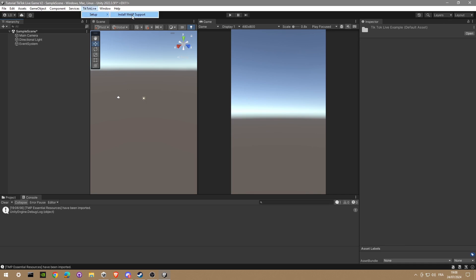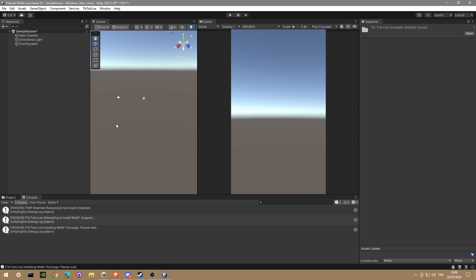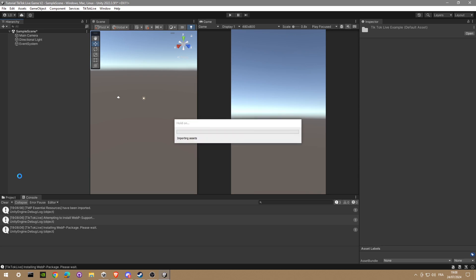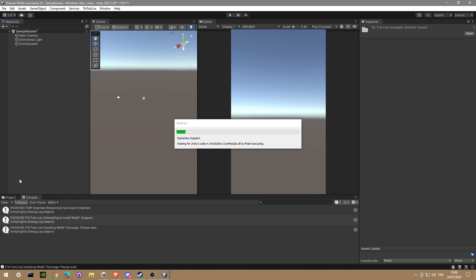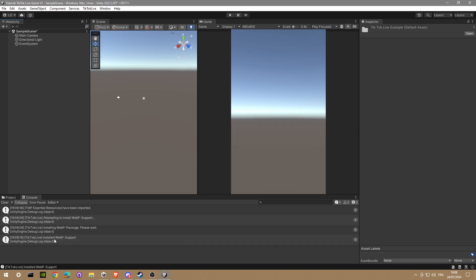We go in the TikTok Live window at the top and we're gonna install the WebP support. Wait for installation. And we are done. Perfect.